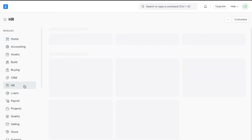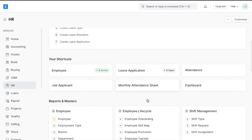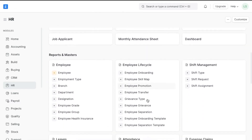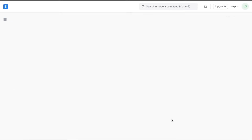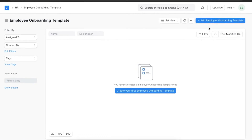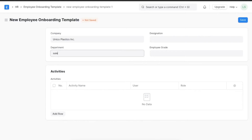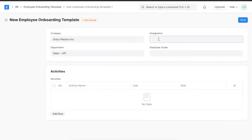In ERPNext, you can create an Employee Onboarding Template to help with this process. To access the template list, navigate from Home to the HR module and click on Employee Onboarding Template under Employee Life Cycle. To create a new template, click Add Employee Onboarding Template. Here you can define a designation, department, and grade — for example, setting the department to Sales and the designation to Manager.